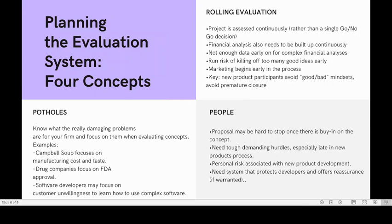Regarding people, a proposal may be hard to stop once there is buy-in on the concept — once people are convinced, the proposal might be hard to stop. There is a need for tough, demanding hurdles, especially late in the new product process. And given the personal risk associated with new product development, there is a need for a system that protects developers and offers reassurance if warranted.